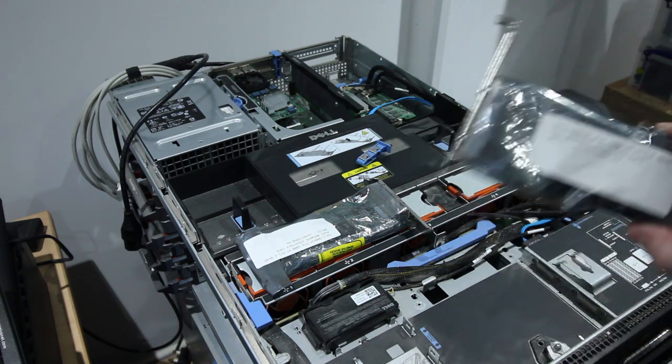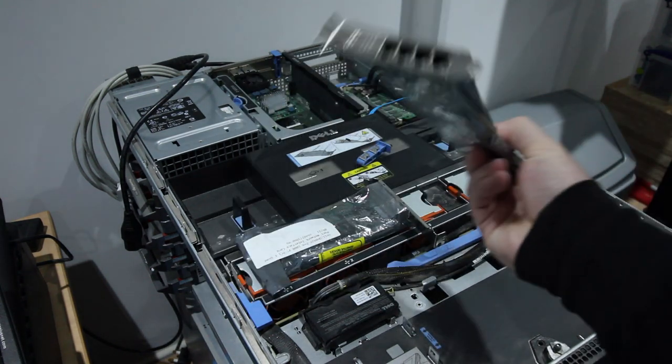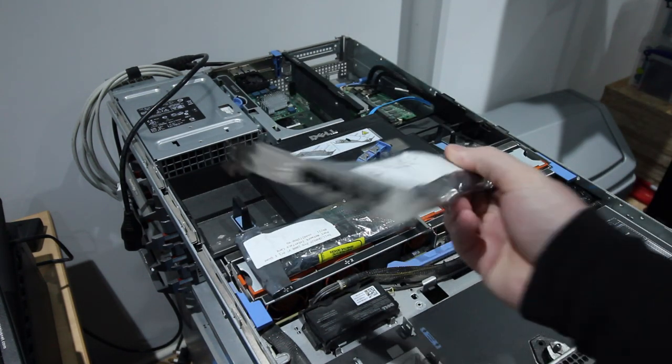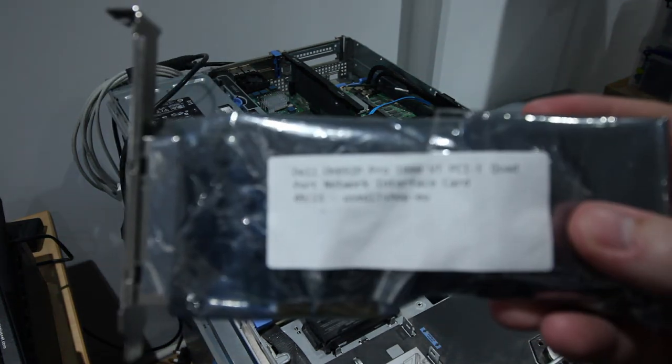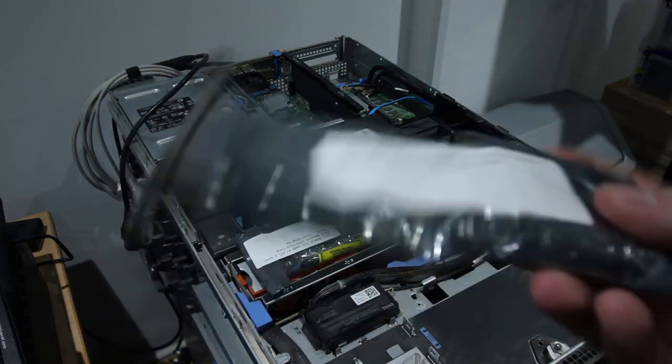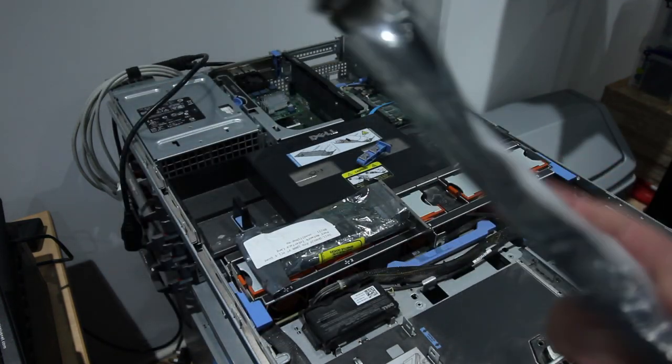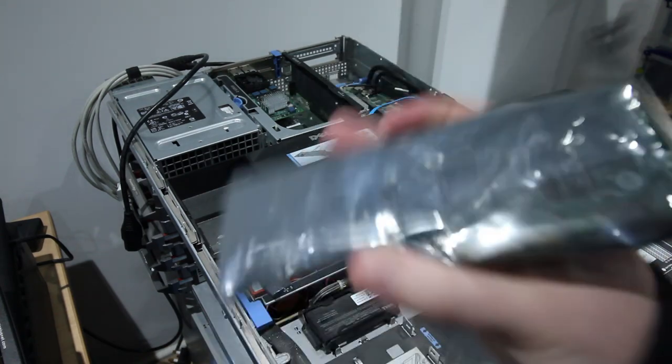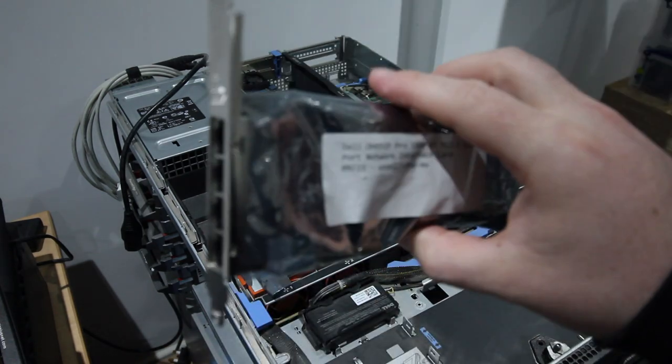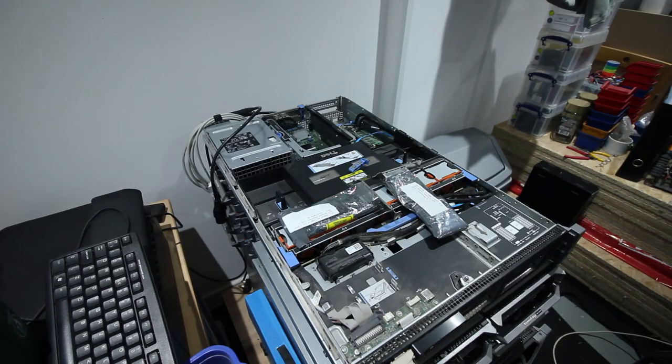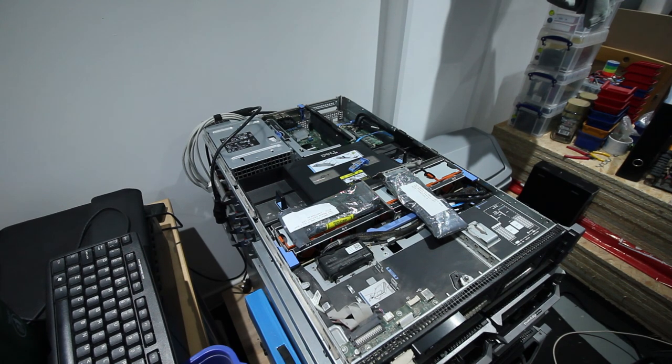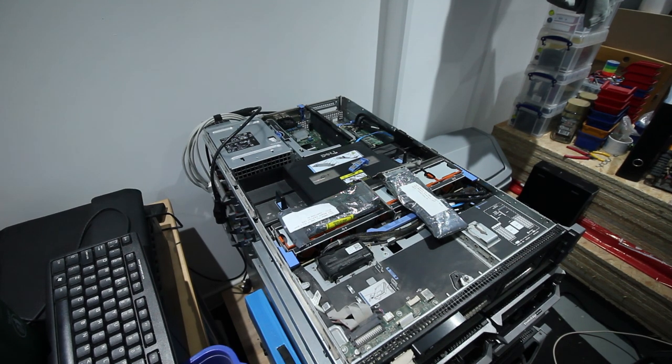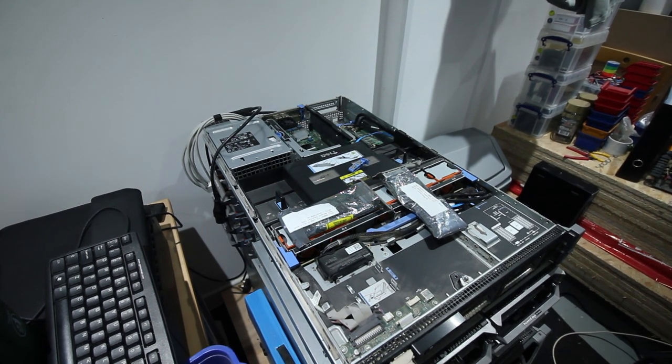So I picked up a couple of these quad port network cards. They're Intel Pro 1000 VT's, X4 PCIe. This is how they came, eBay classic. So I'm going to stick them in this Dell R710 and I'll go about showing you how I would test these cards and network cables.